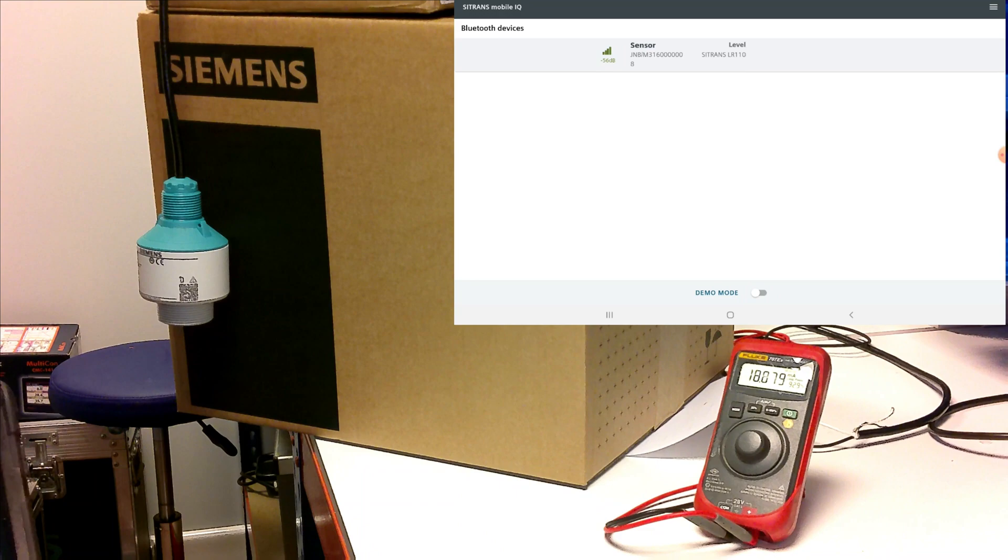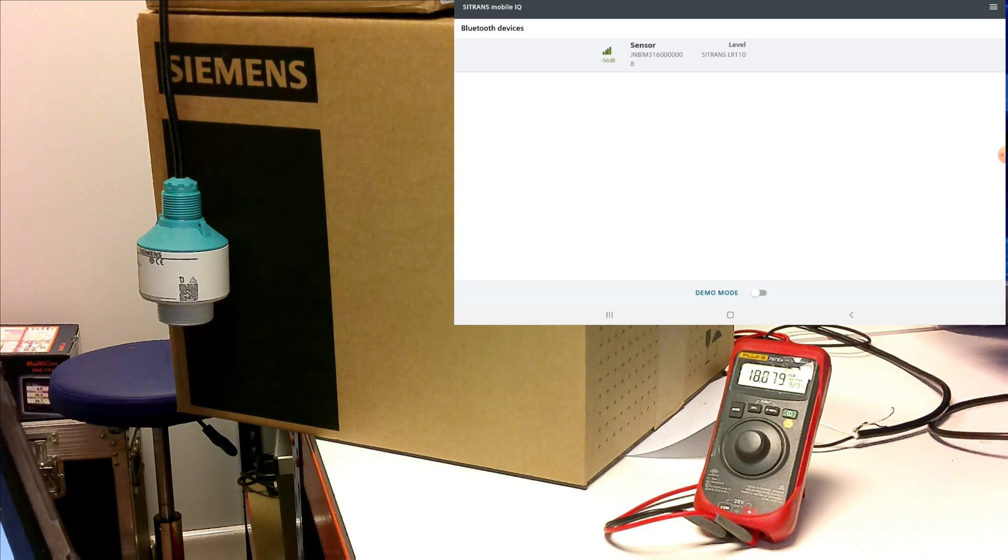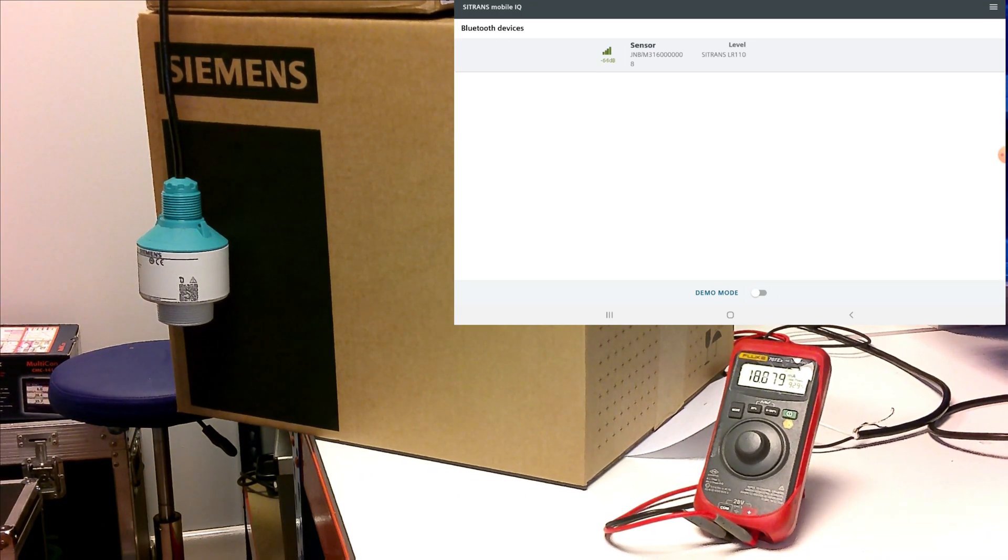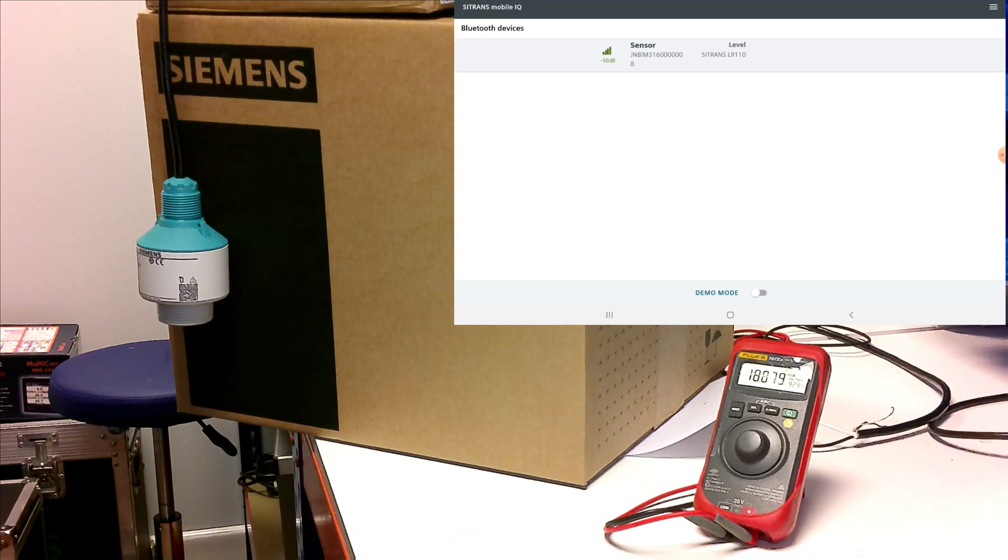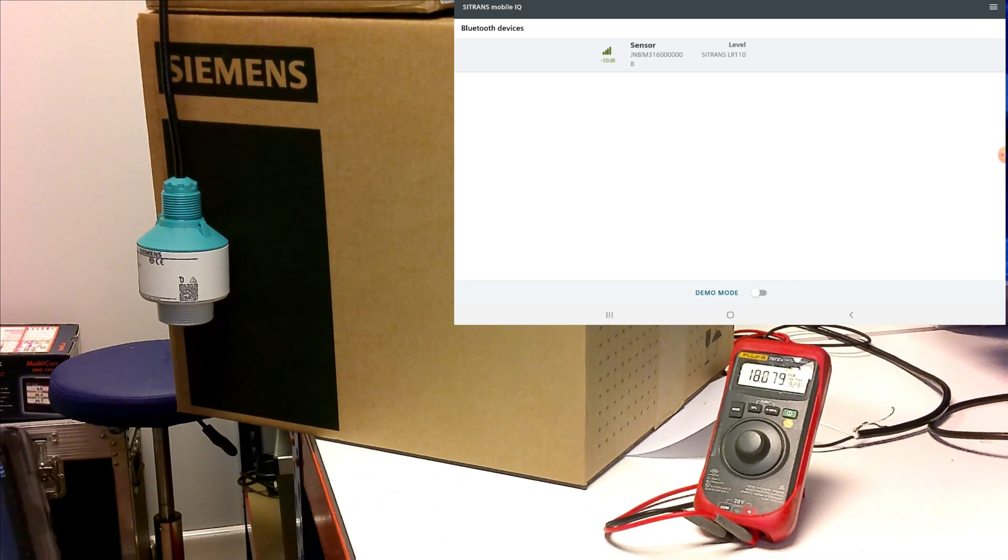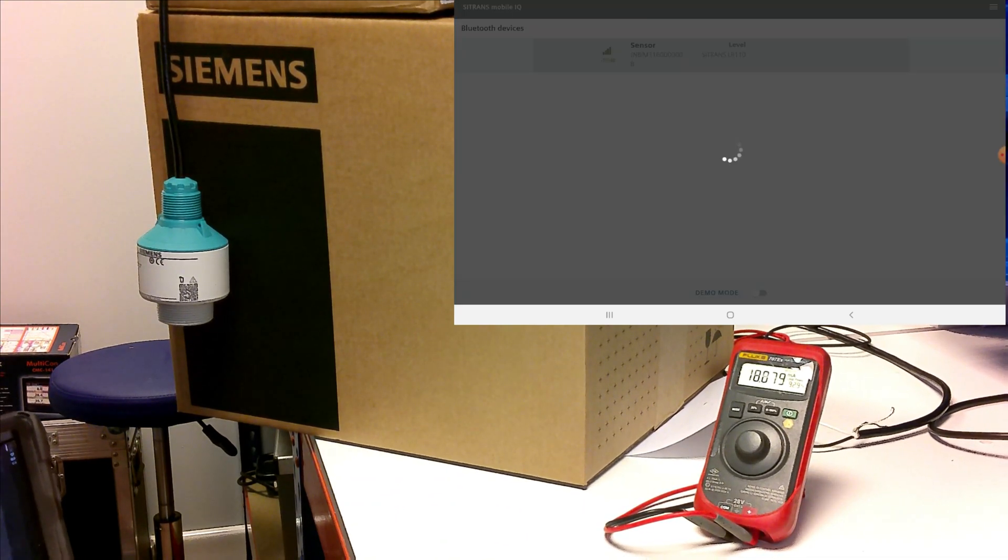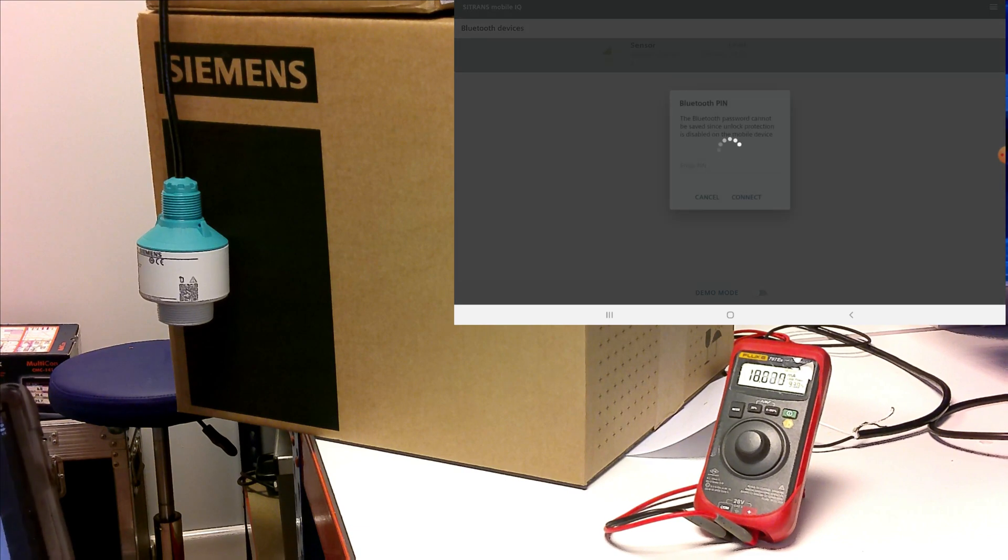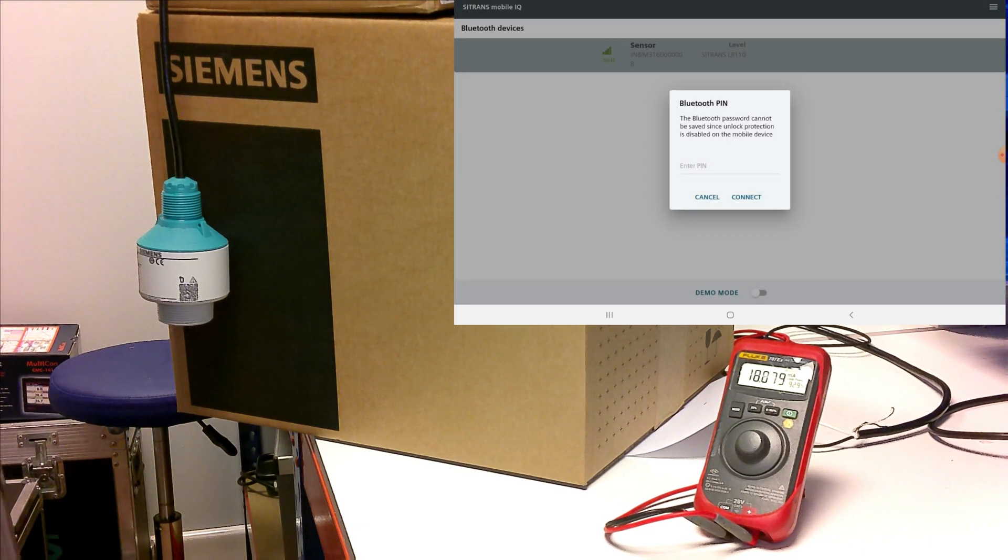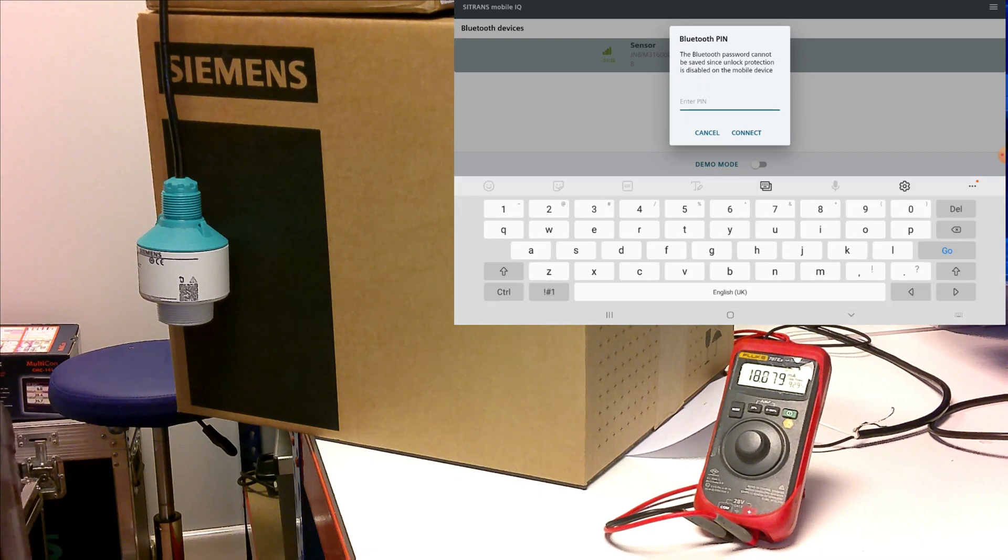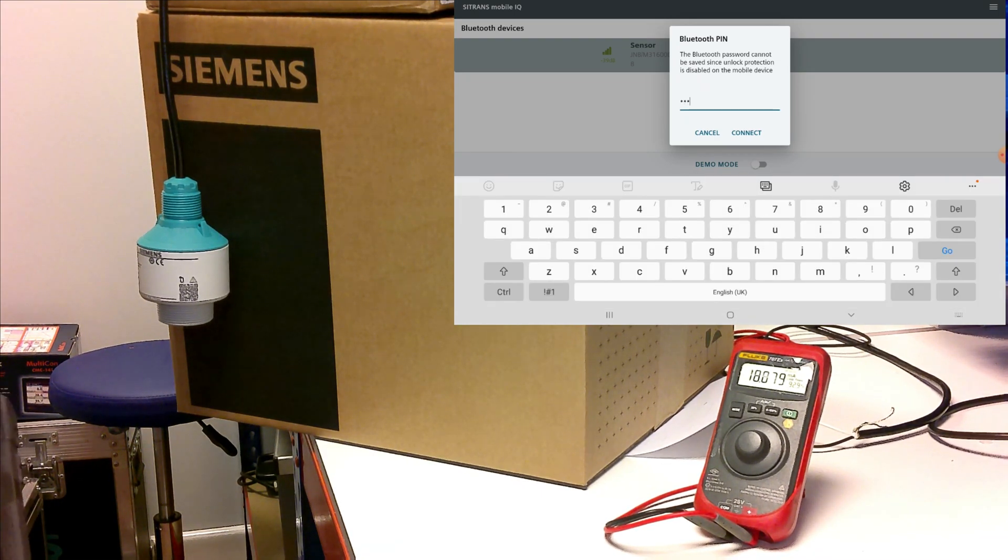So we'll go ahead and just do a quick commission on this one. Set it up for a level application. To do that you'll tap on the sensor that you want to set up. You'll have to insert a pin. This pin will be provided with the sensor itself.